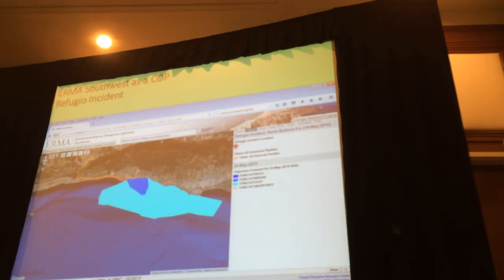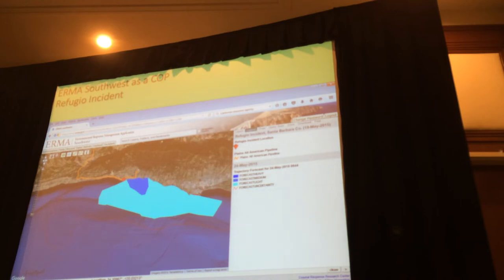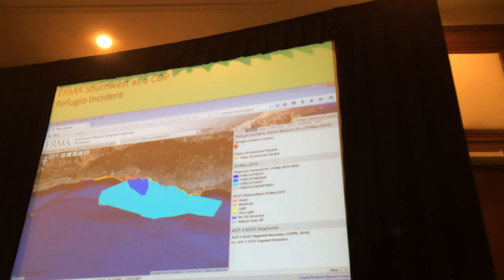Since IRMA is a data viewer, we can integrate all GIS data from other sources. This is a trajectory analysis for May 24th — here's the spill site, that's the pipeline, and you can see they predicted heavy oil right near the site. Here's the SCAT data from that day, and if you look at the legend, the red is heavy oiling — and yes, it's right here where the breakpoint was.